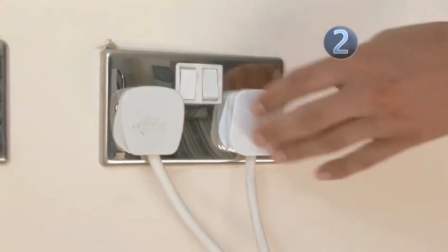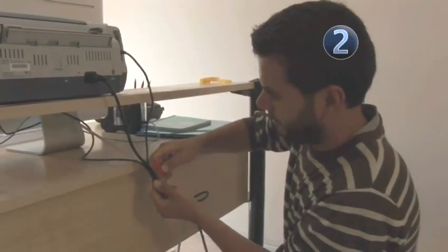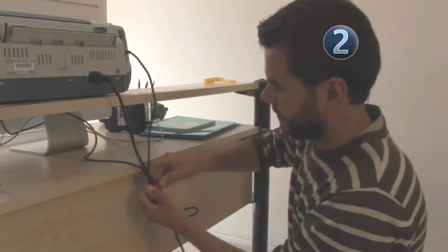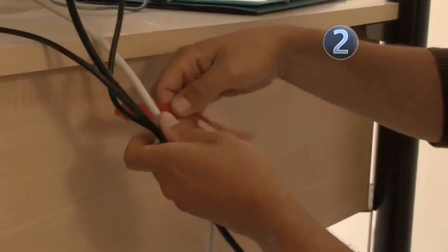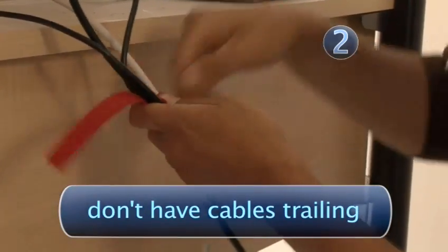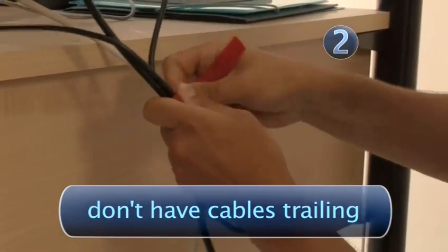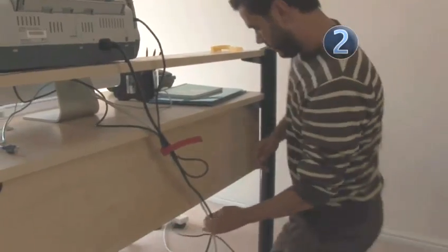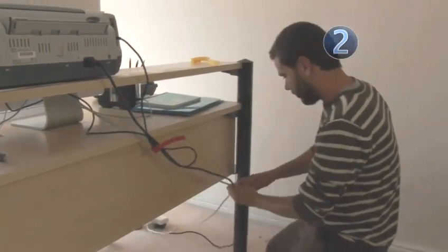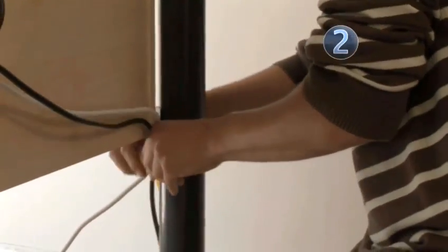Consider where the power sockets are, and tie cables together, or have them in plastic conduits, so that you don't have cables trailing all over the place. That's against health and safety regulations. Look up the Health and Safety at Work Act, 1974,